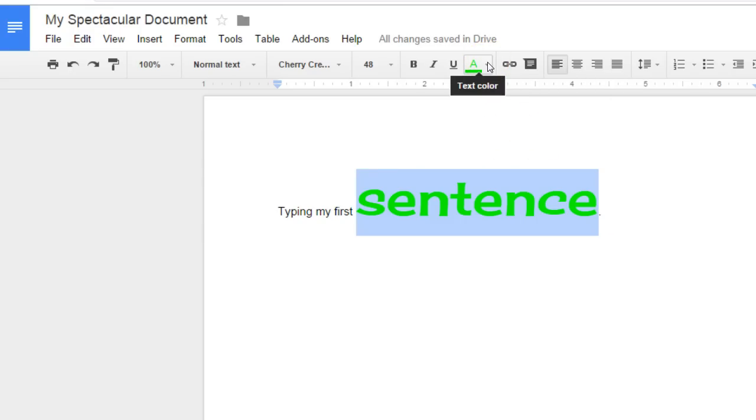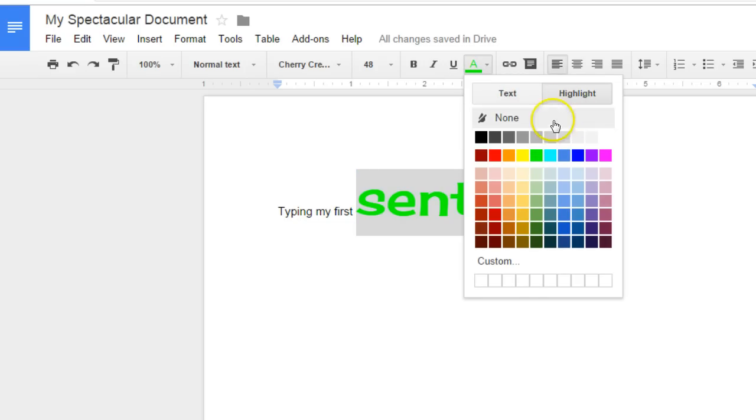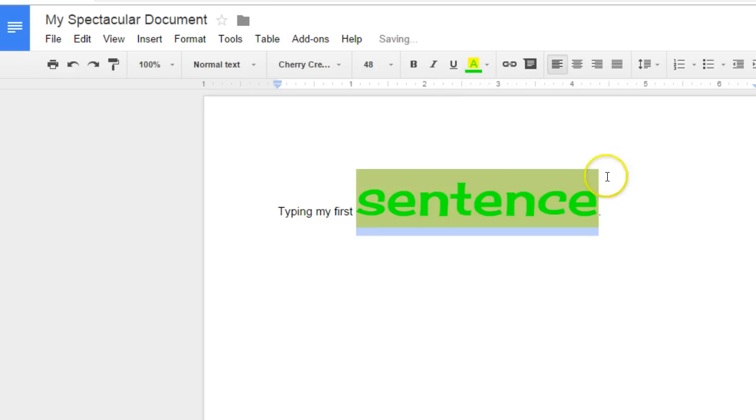If I go back up and click on that arrow again, but this time click on the highlight button, any color you choose will highlight your text.